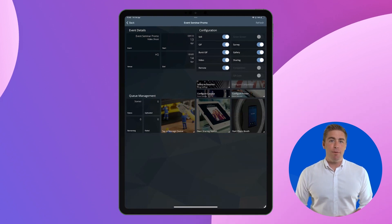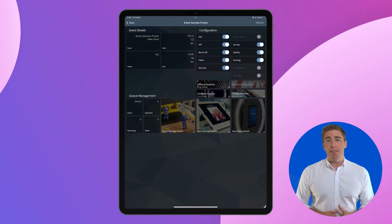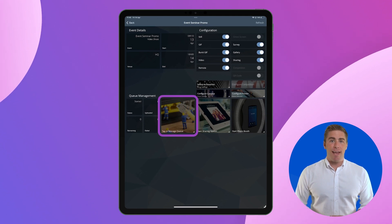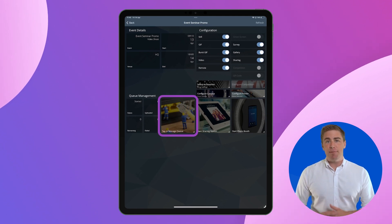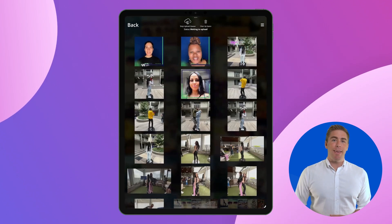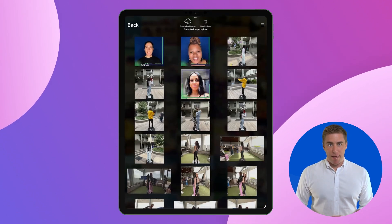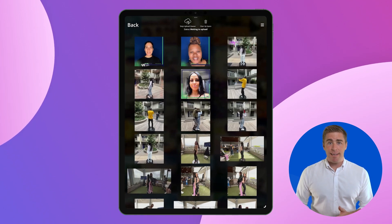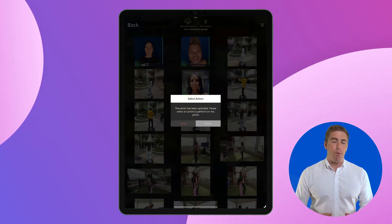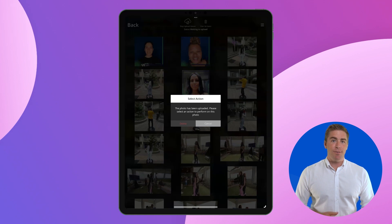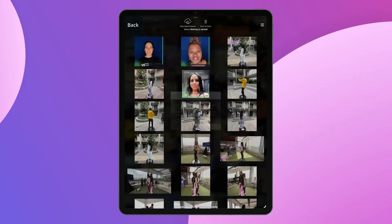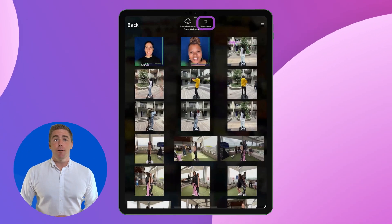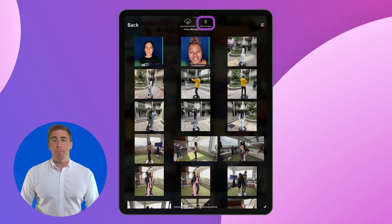If you want to delete the images directly on the iOS device you are using in your booth, you can go into the event and click Tap to Manage Queue. It will then open a gallery management page. Now you can click on the photo you would like to delete and a pop-up will appear and prompt you to cancel or delete the photo. If you want to delete all the photos, click Clear Up Space in the top right hand corner.